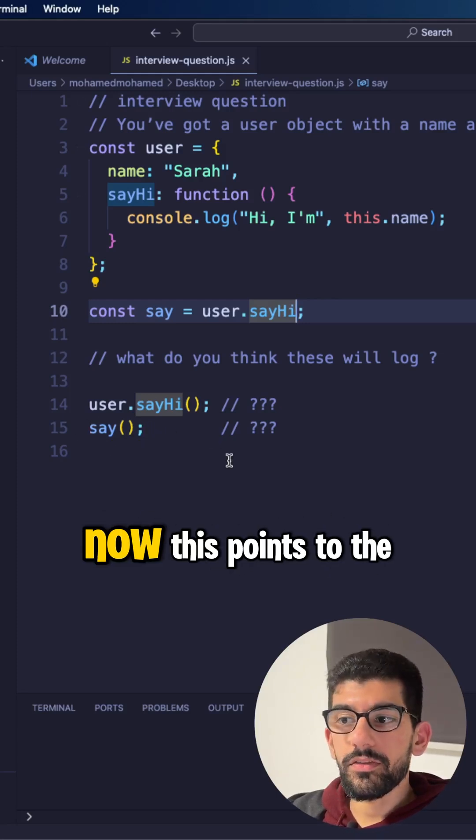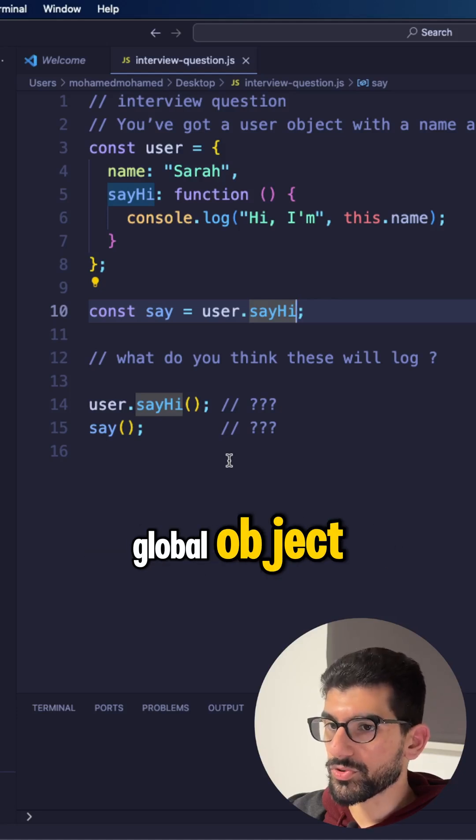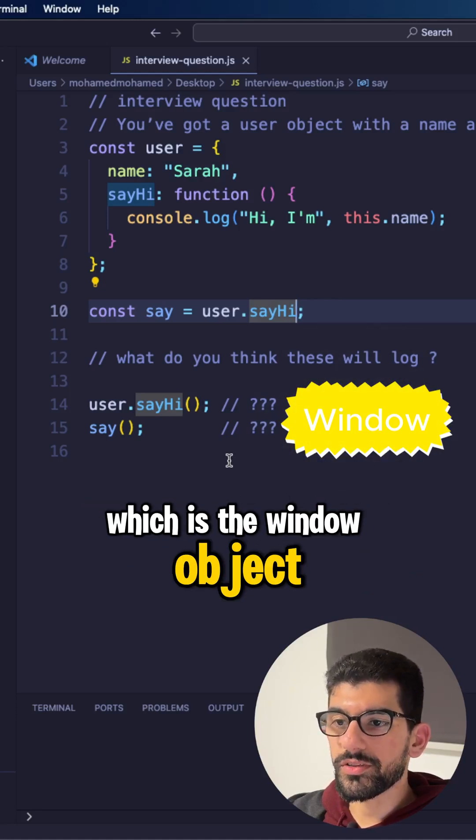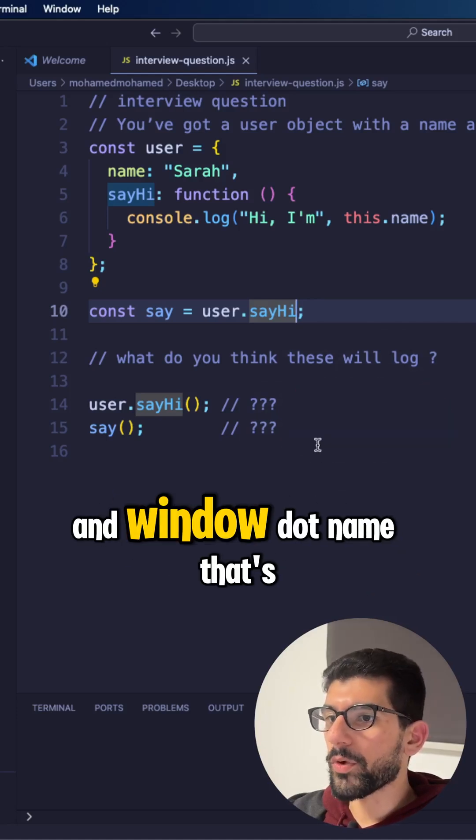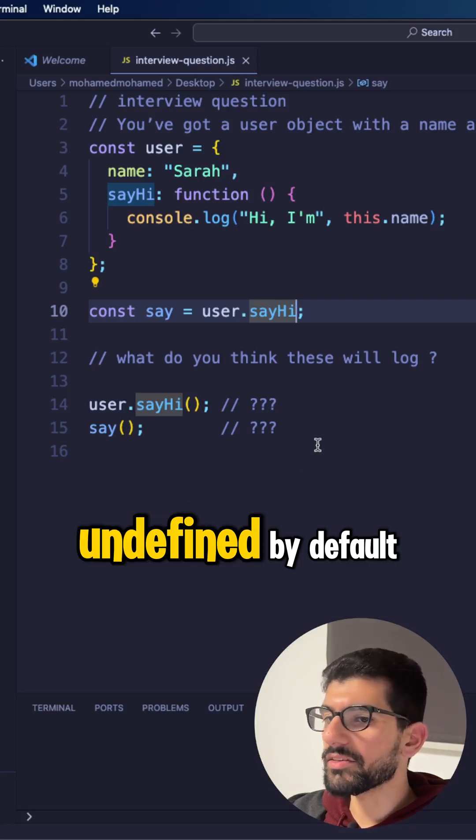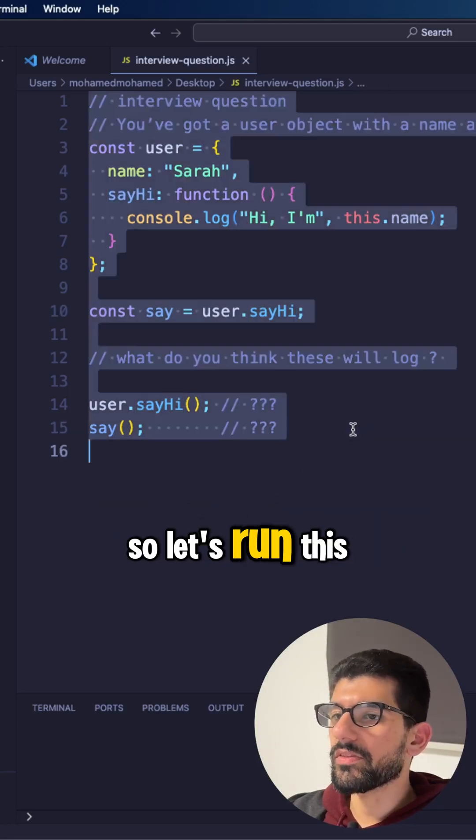Now this points to the global object, which is a window object in browsers. And window.name, that's undefined by default. So let's run this.